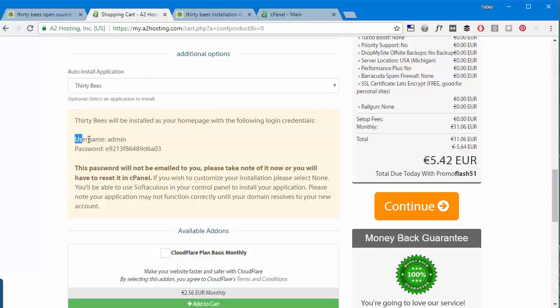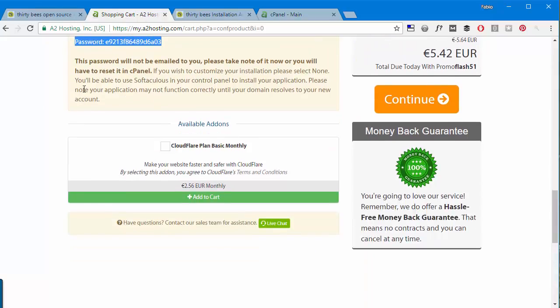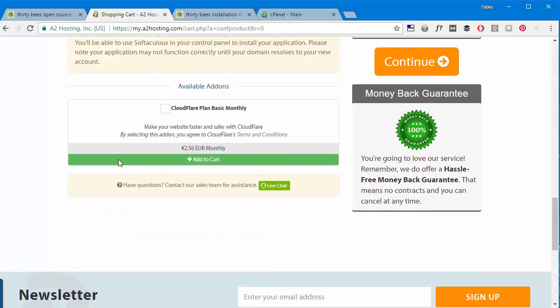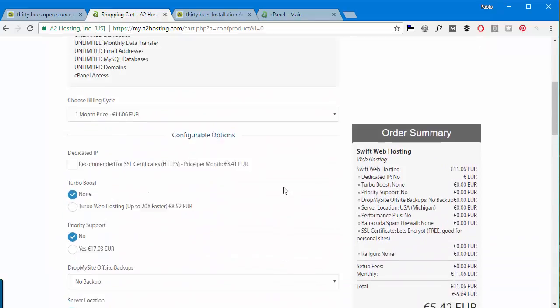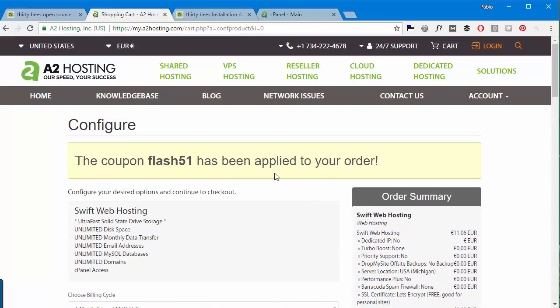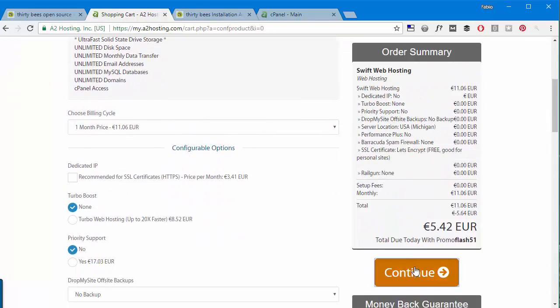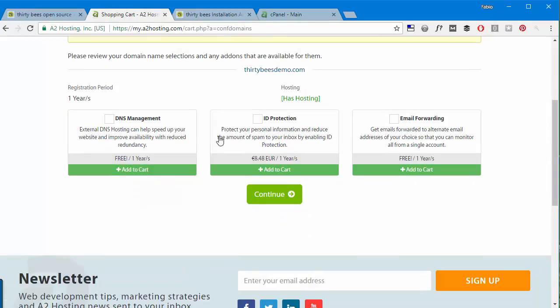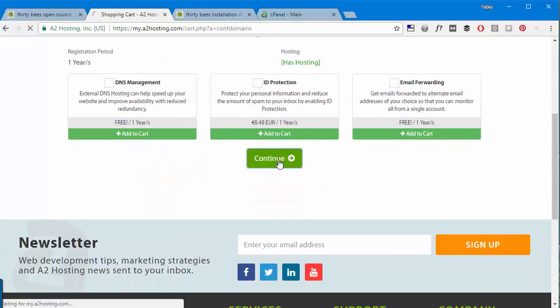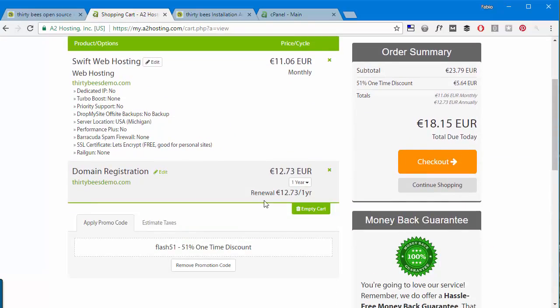It's going to give you the admin and password credentials and of course you can add something else, but I will just leave the default options for this demo. So I'll continue here, and again I will continue, and then of course I can check out.